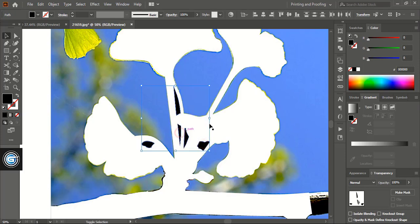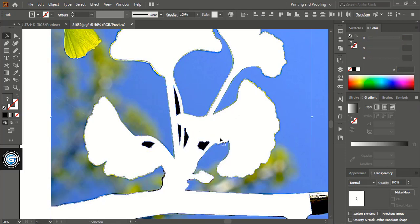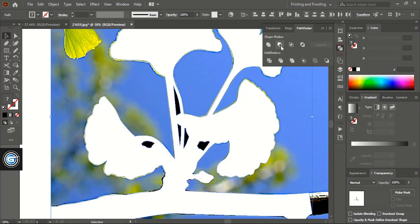And from the pathfinder option, click minus front.